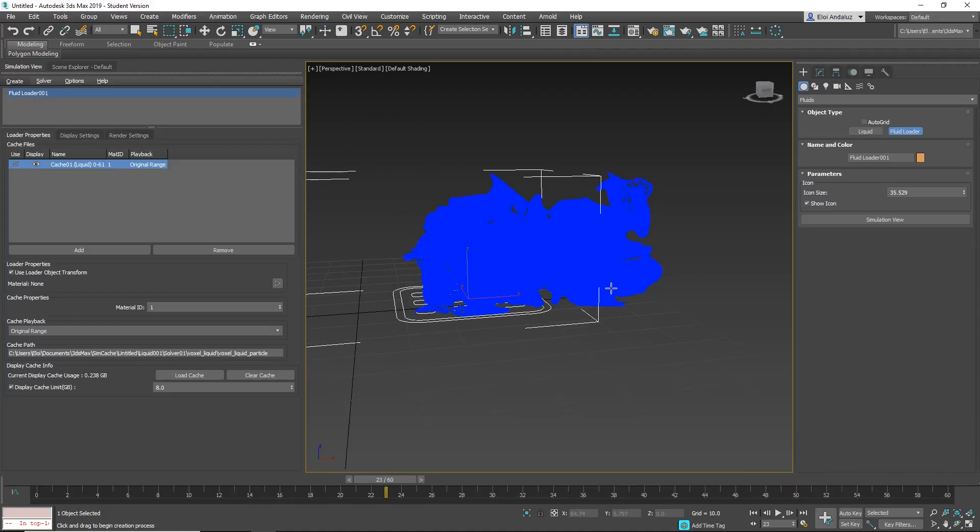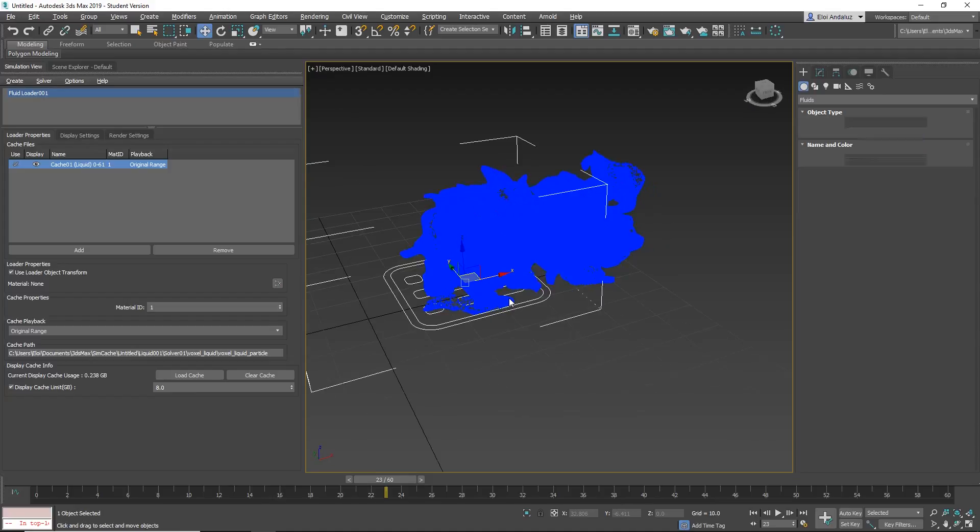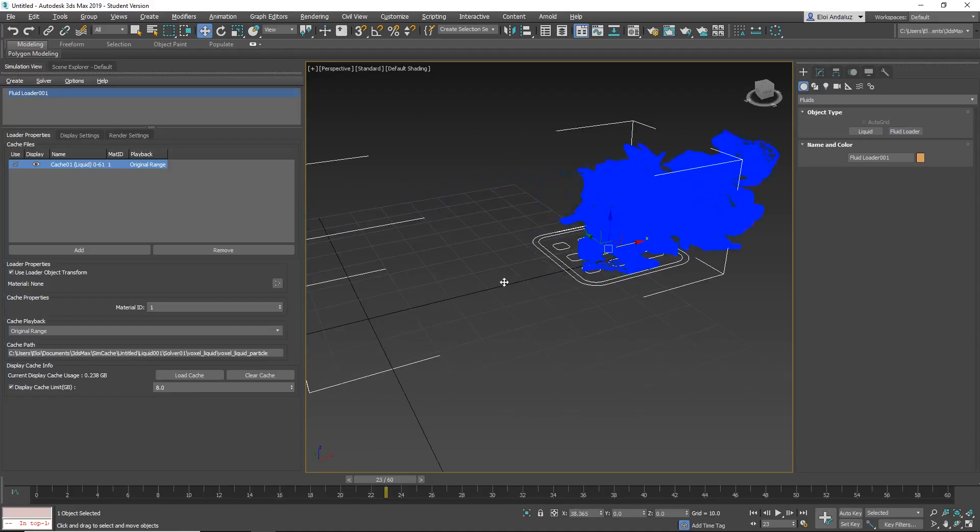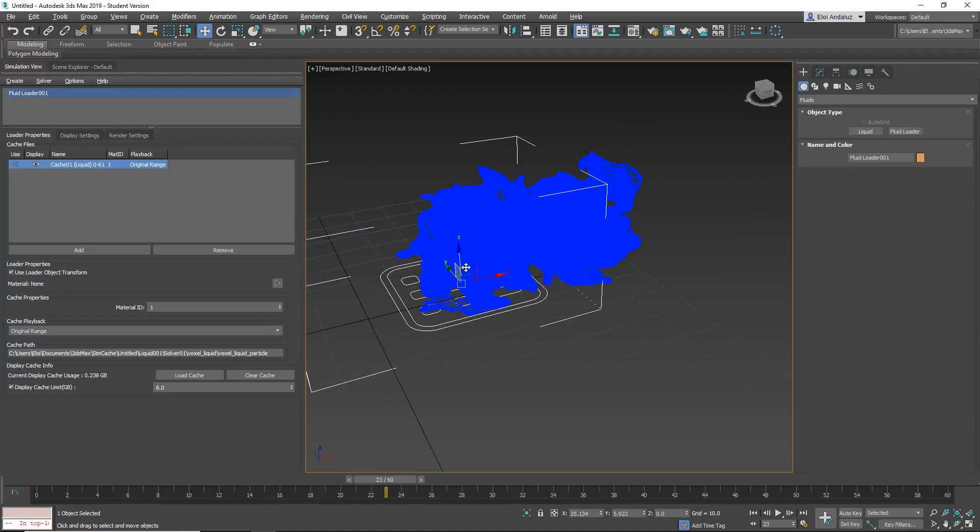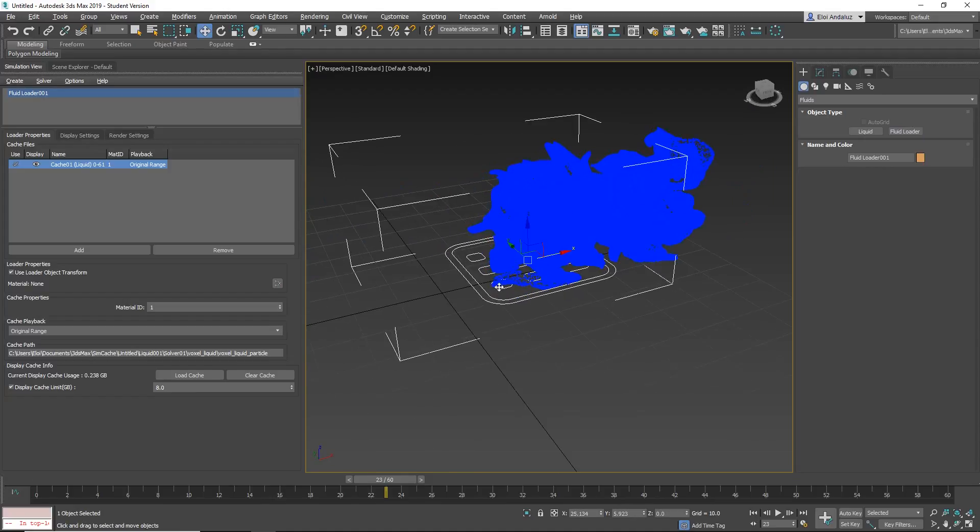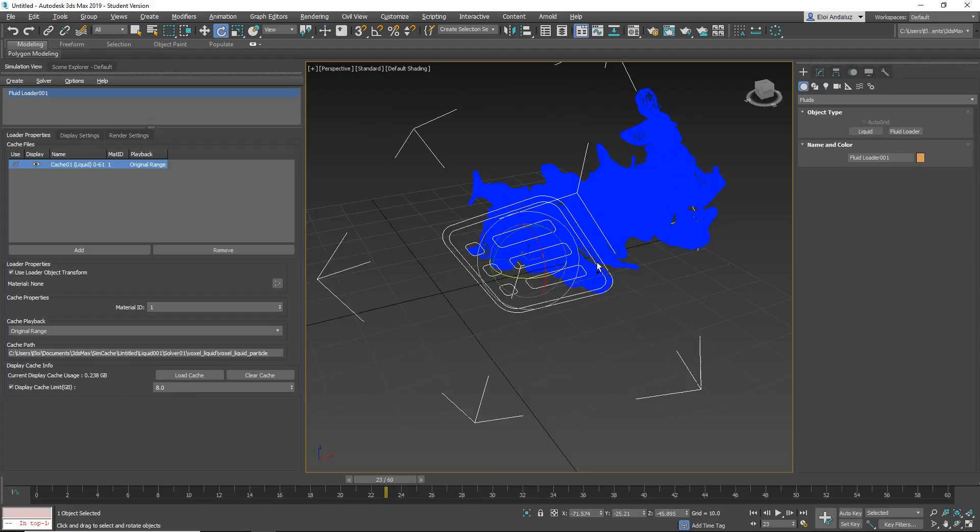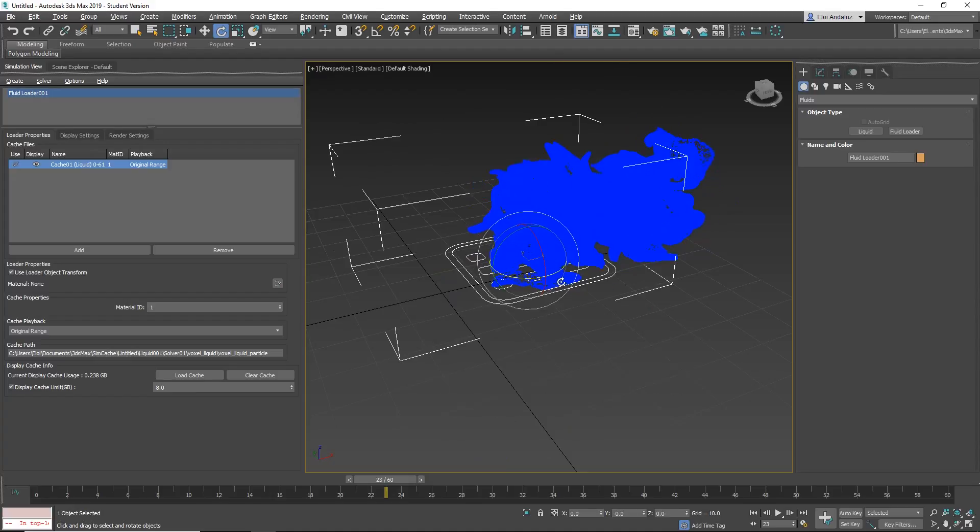And the cool thing is that now you can move it around. The fluid is loading using the transformations of your loader, so you can rotate, you can scale, you can do whatever you want.